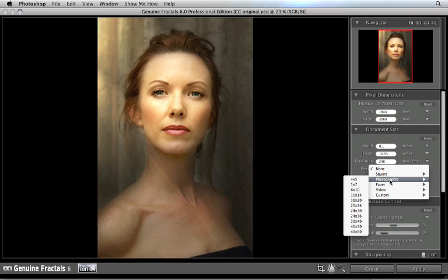I use the document size presets almost every time that I use Genuine Fractals, because I know the size of print that I'm going for and it's typically a standard size. All I need to do is just select it.